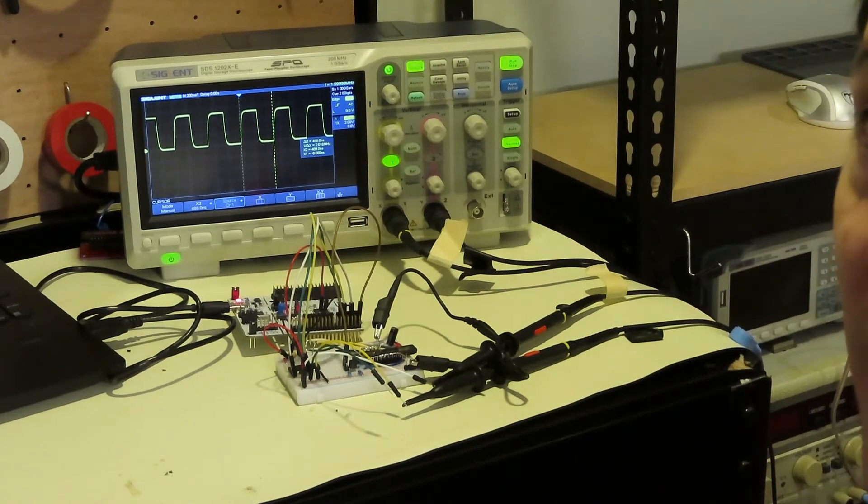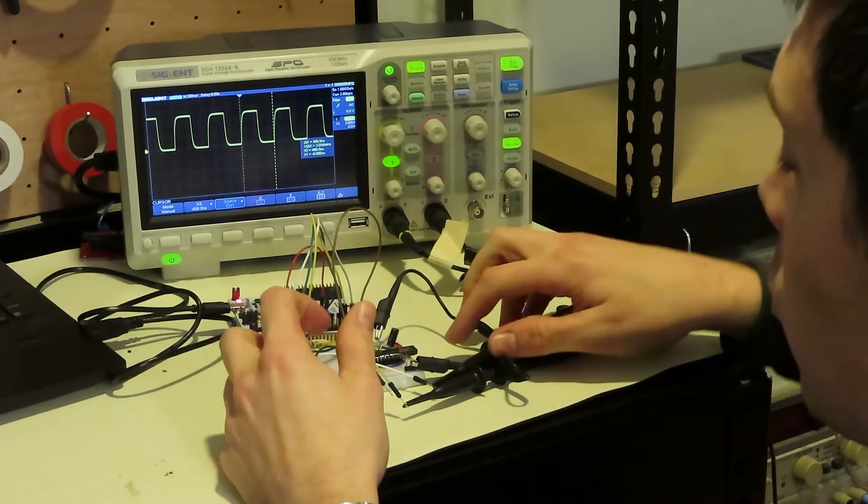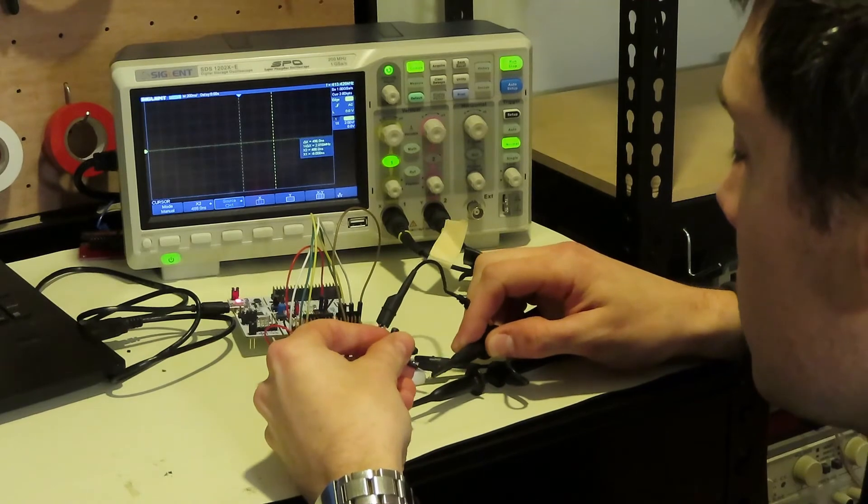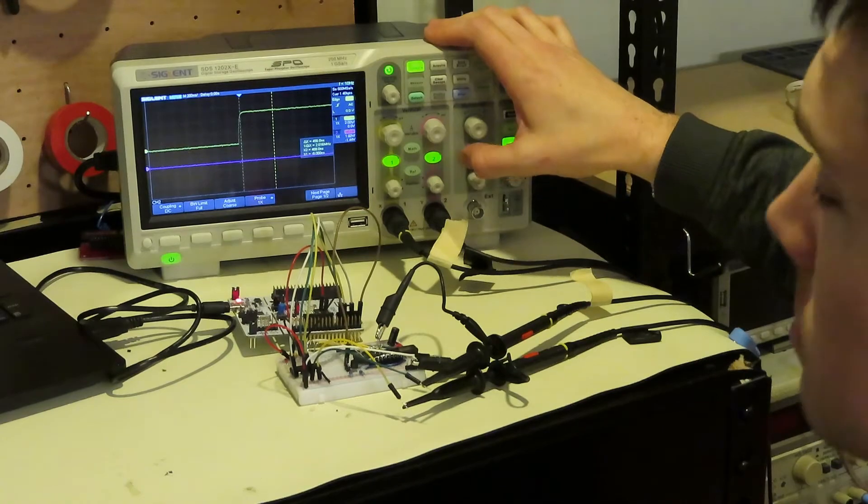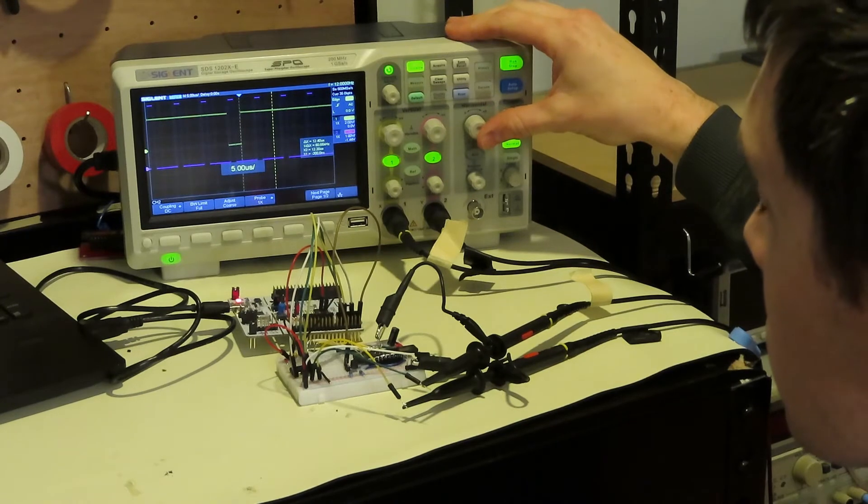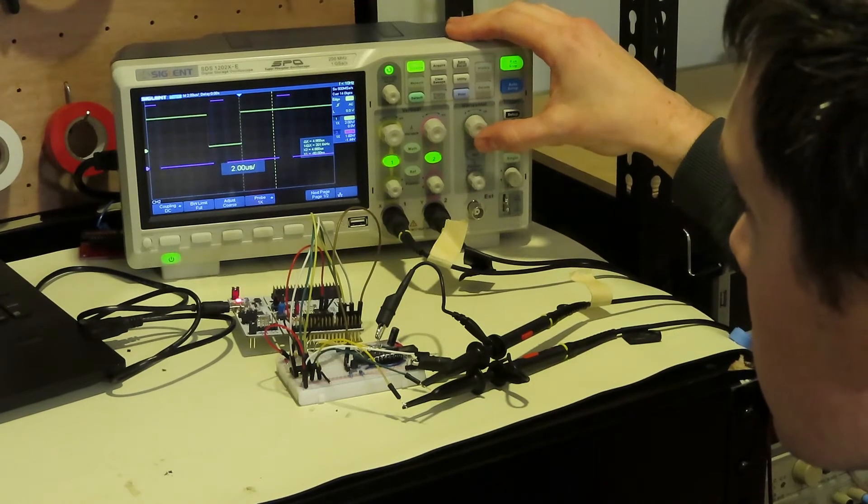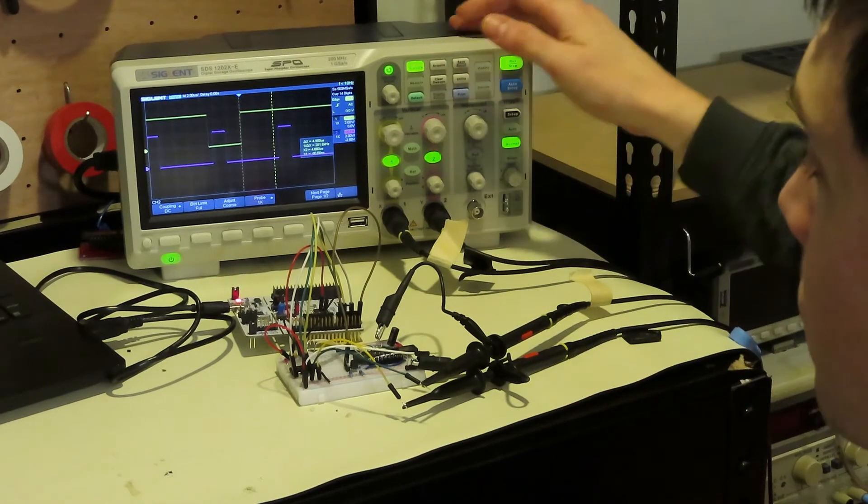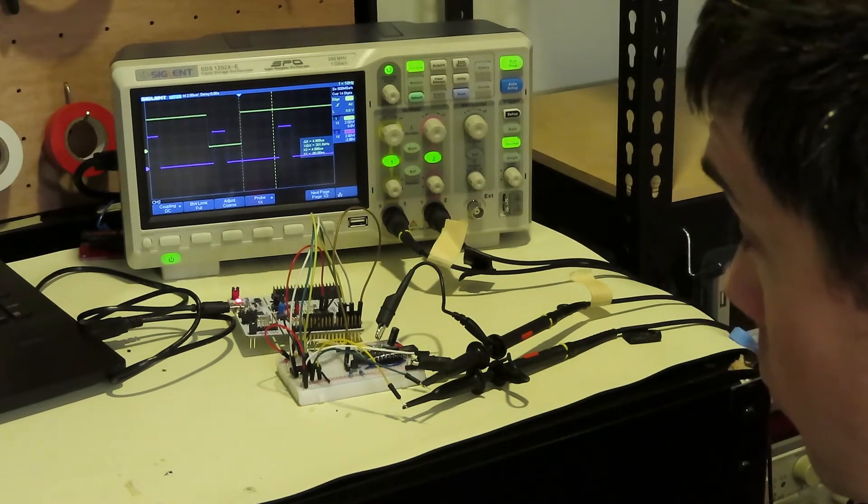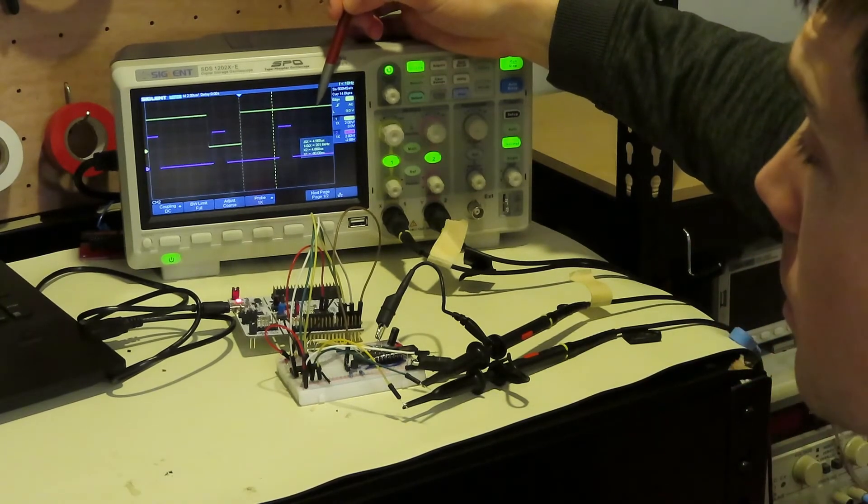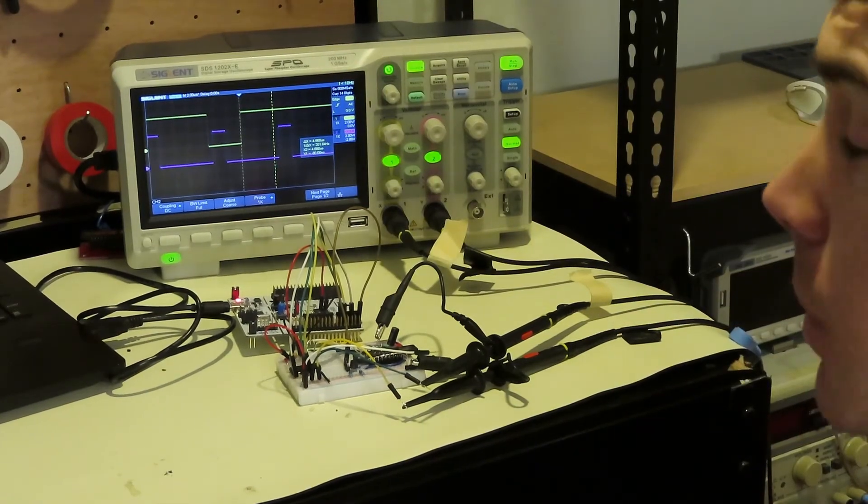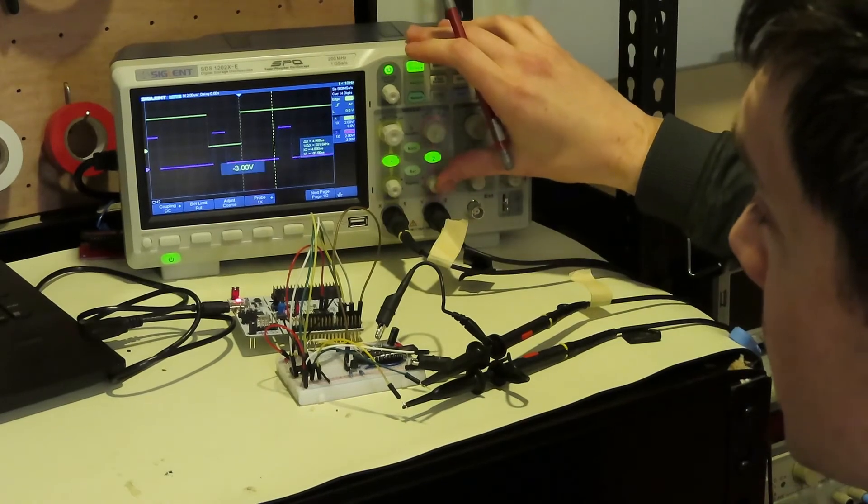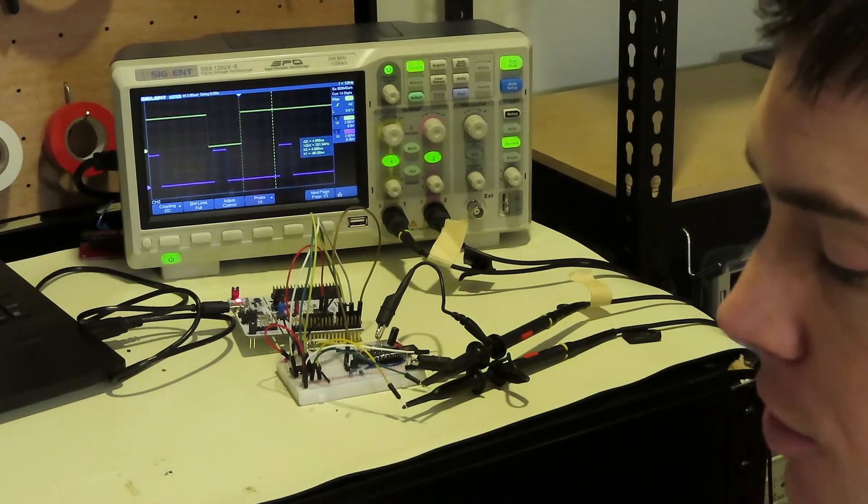And now let's take a look at ICG and SH. So I'll just switch channel 1 over to ICG and channel 2 is already hooked up to SH. So channel 1 is ICG, the yellow, yellow is channel 1, purple is channel 2 and that's SH. Let me bring this down just so we can see better.